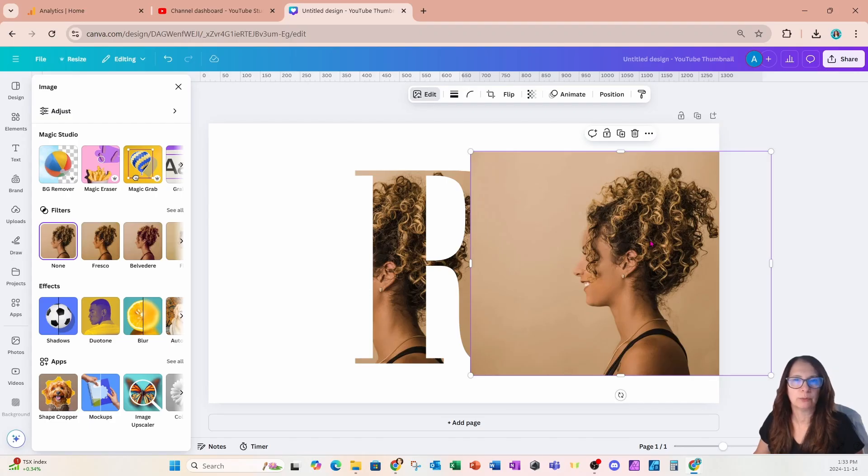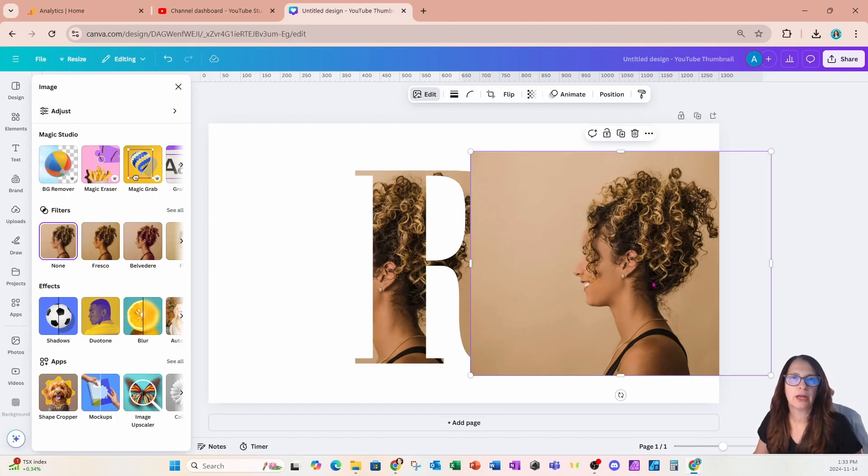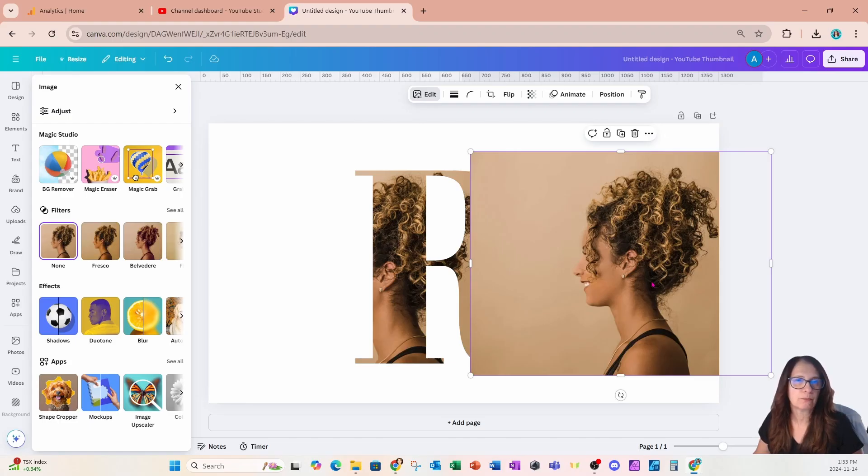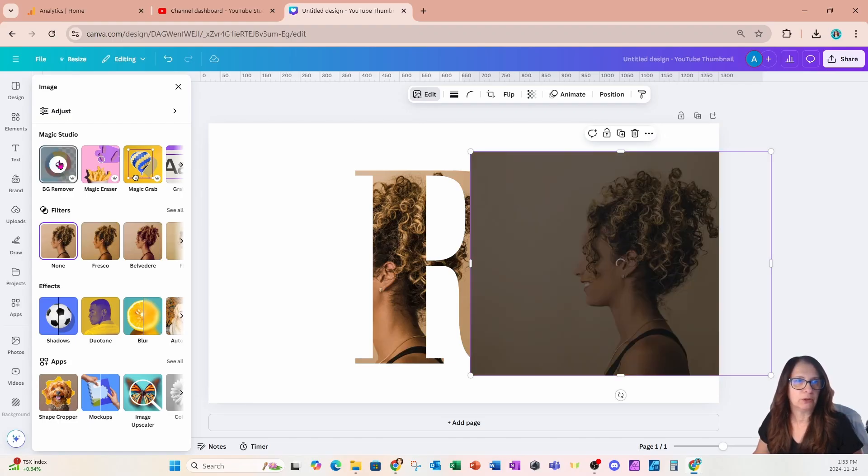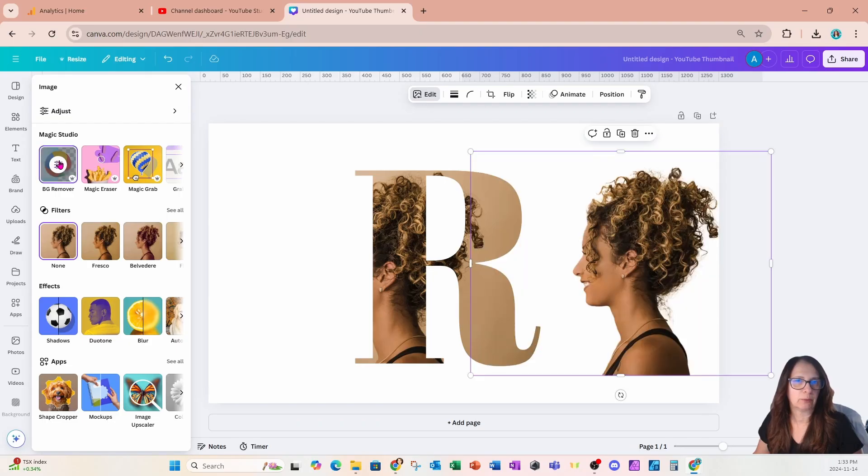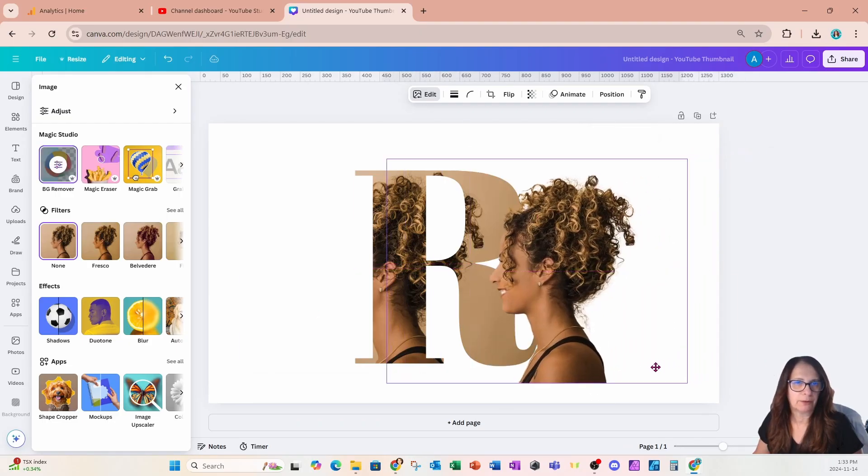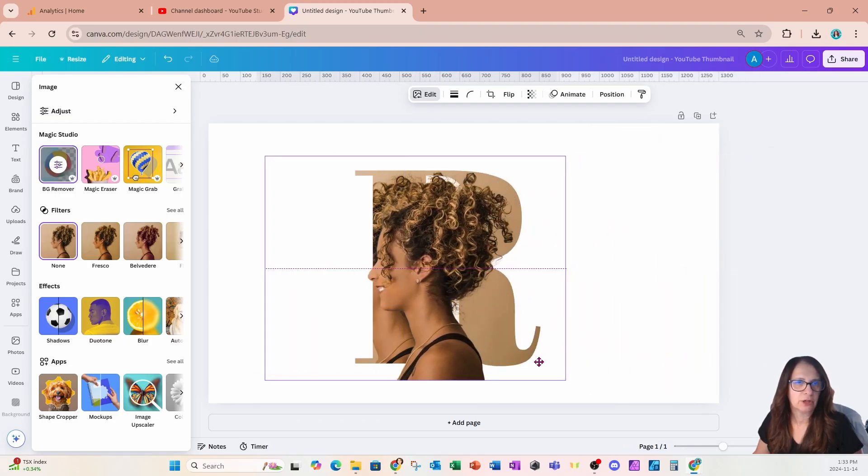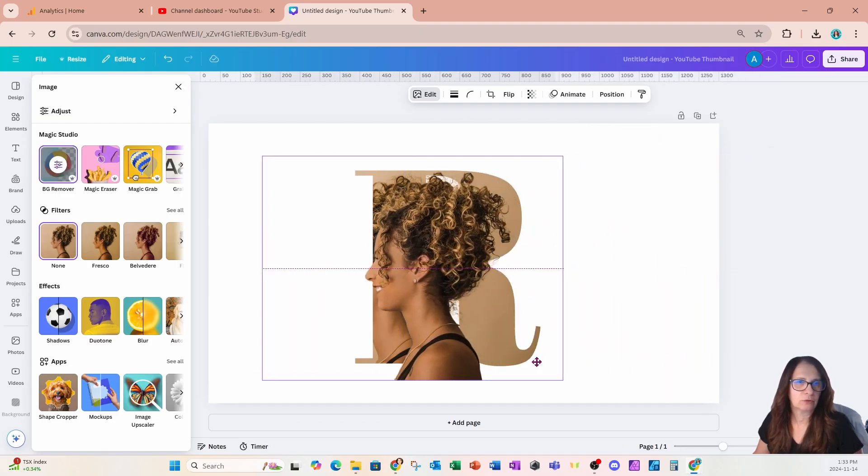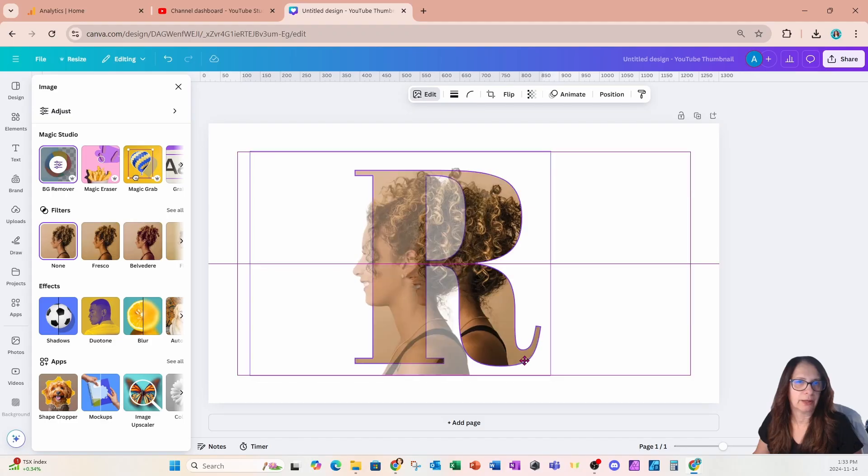If you don't have BG remover, you can also try and download this image and use an app called remove.bg. But I'm going to come along to BG remover and I'm going to remove that background. I'm going to grab that image.